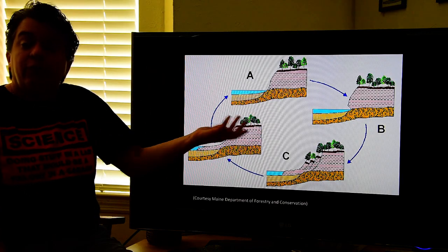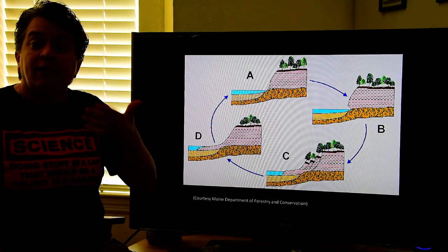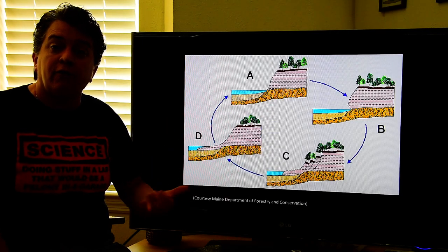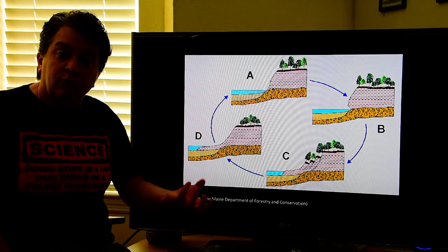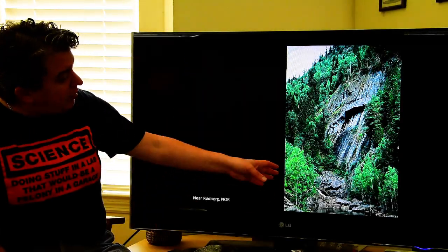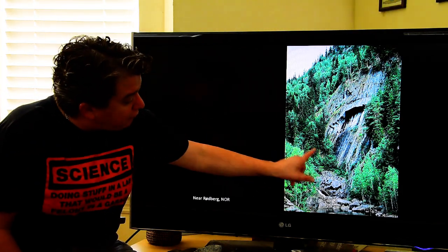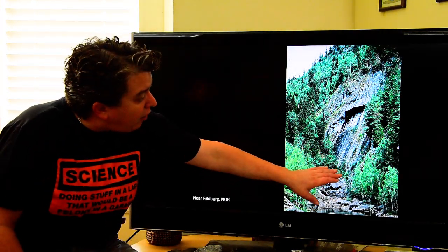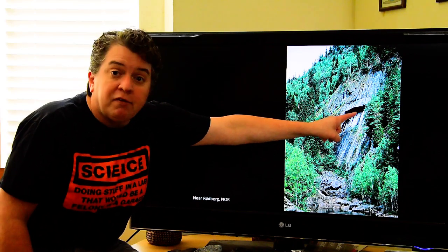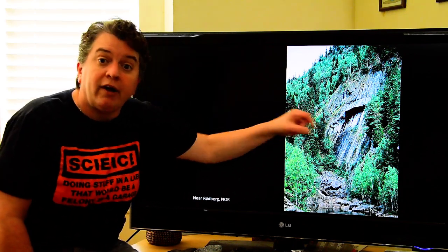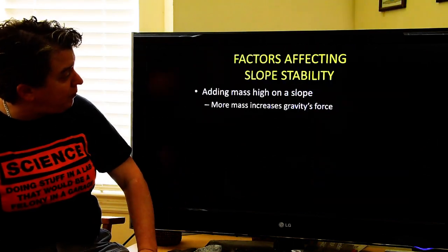There we go — an undercut slope making it easier for gravity to act on that area. Right here there's also a stream that has been carving away at this rock. You can see that rock is undercut with nothing supporting it, so it could very easily move.